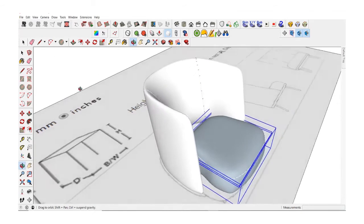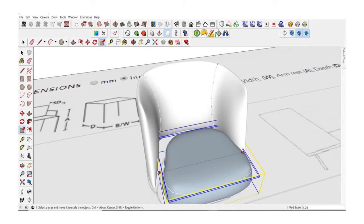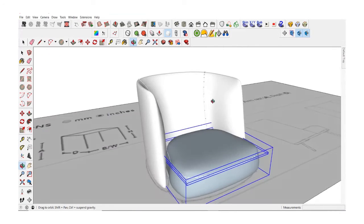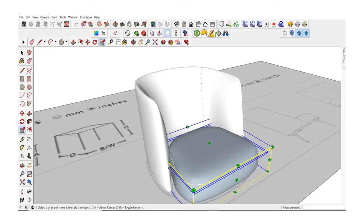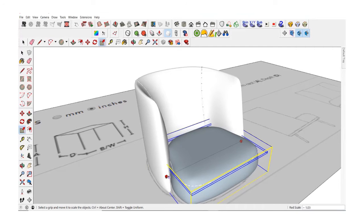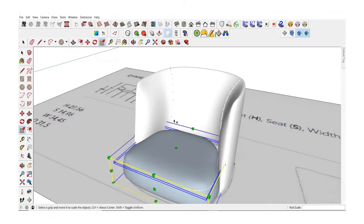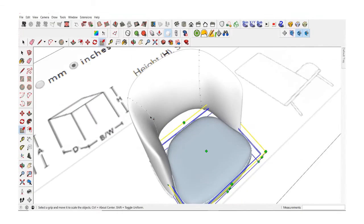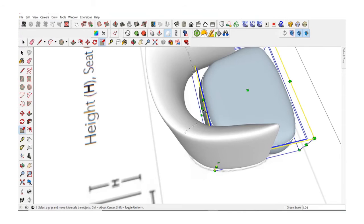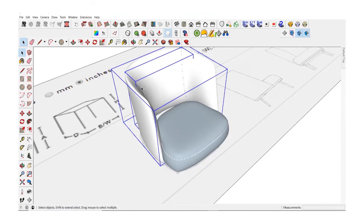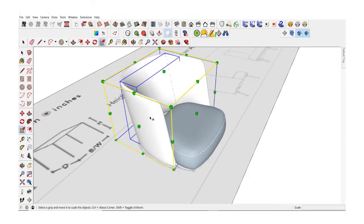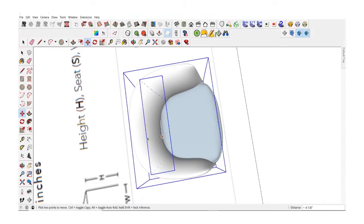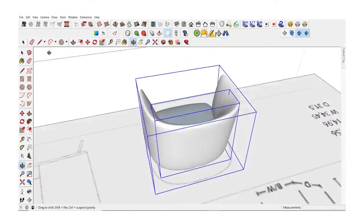So the video from here will go pretty fast and I will not be commenting too much because this is just a process of scaling the seat, scaling the back and maybe scaling both items together to match the actual dimensions. So follow if you'd like or just do it on your own. Either way I'll see you in the next section.